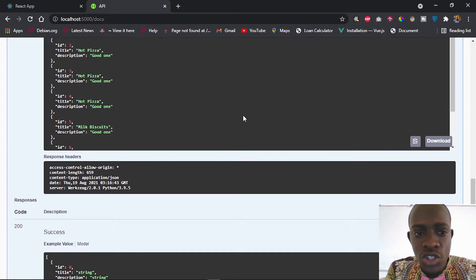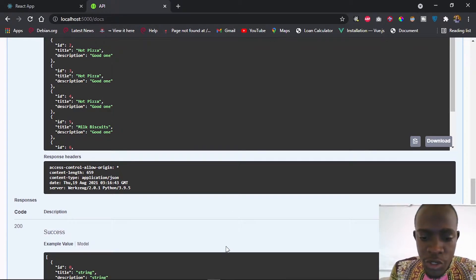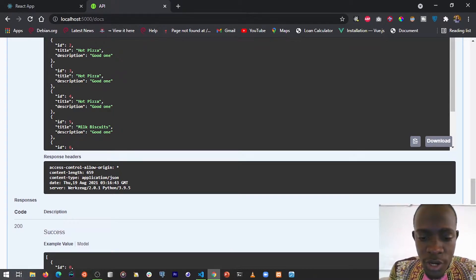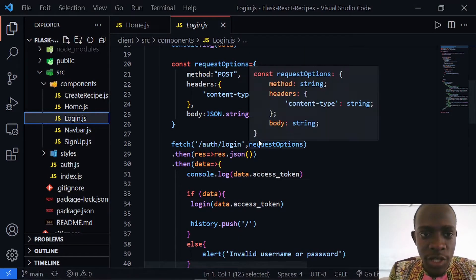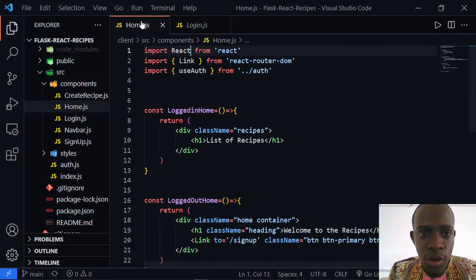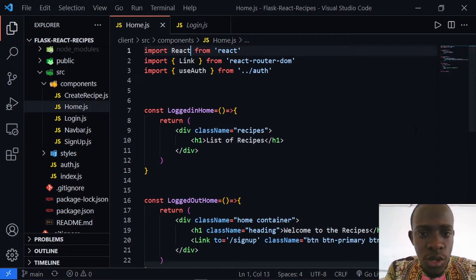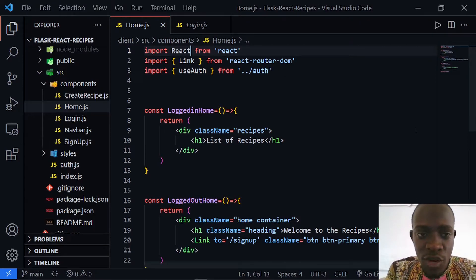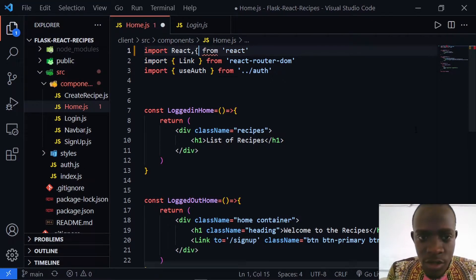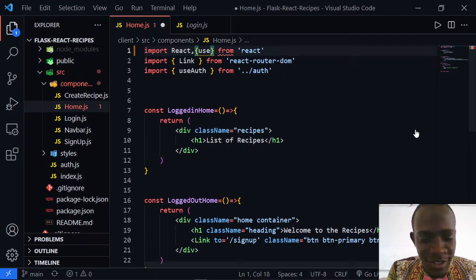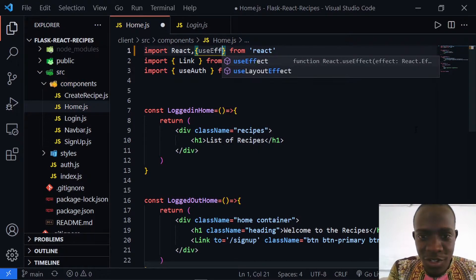So let's go ahead and do that on our front end. I'm going to go to our React code and within our React code I'm going to go to our home.js. Now I'm going to use the useEffect hook so as to be able to show these recipes on our front end every time we render our homepage. I'm going to import useEffect from React.